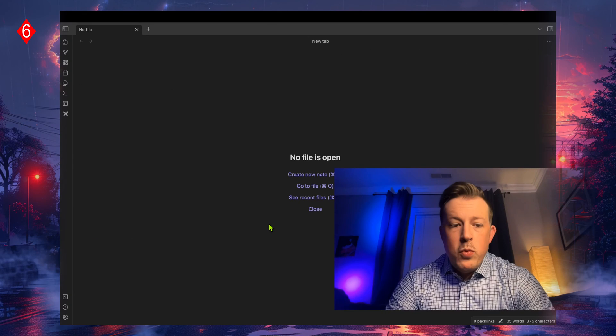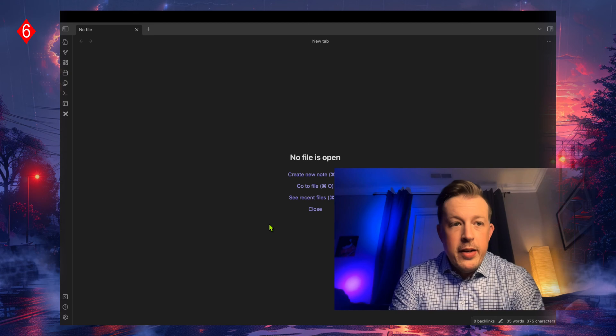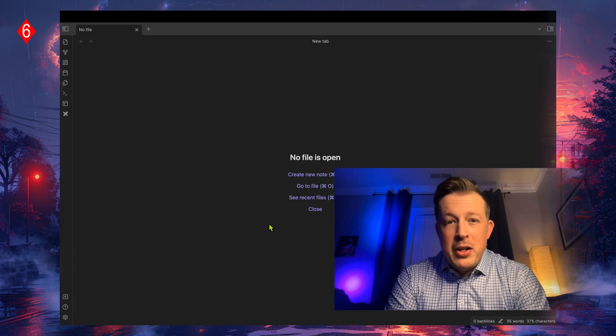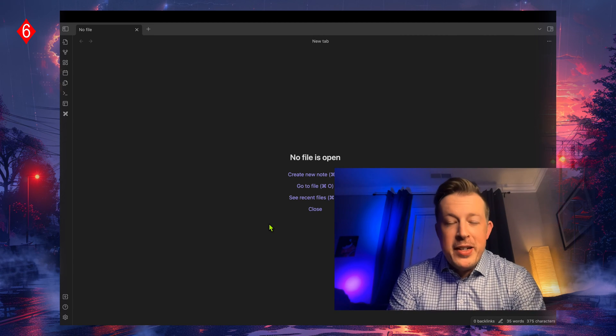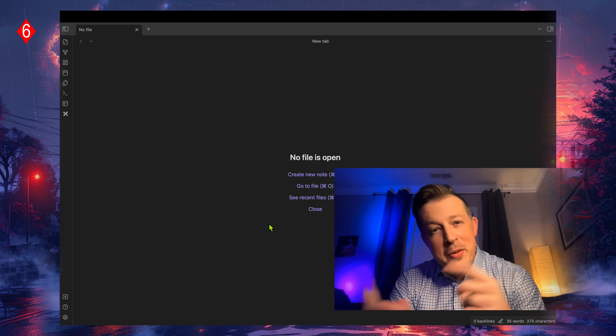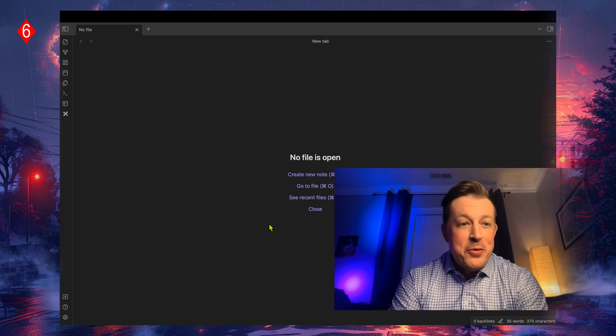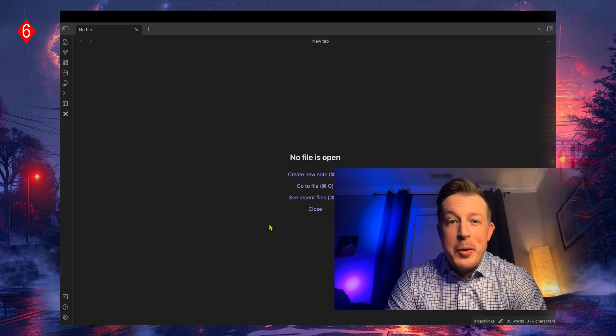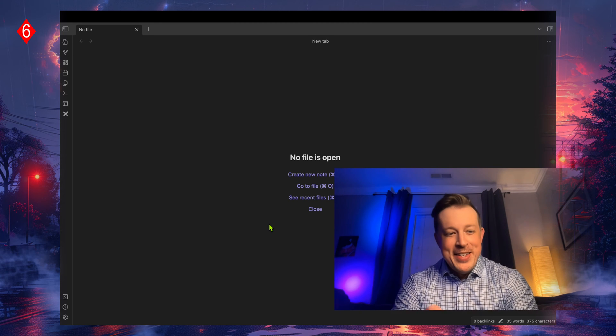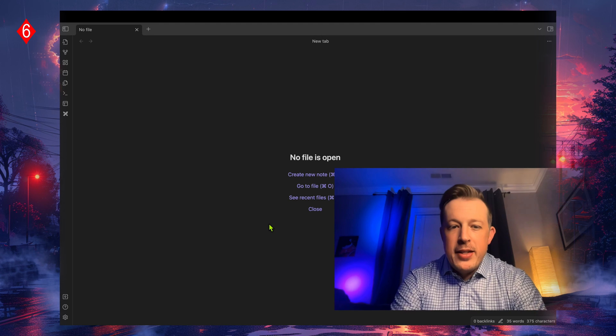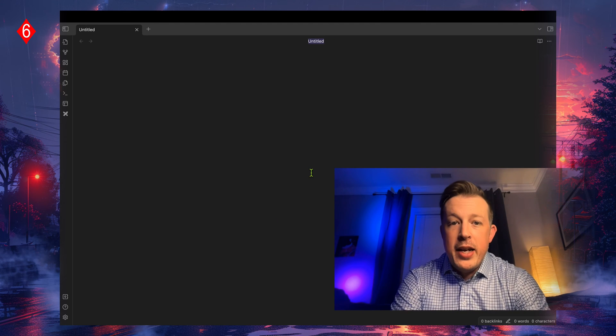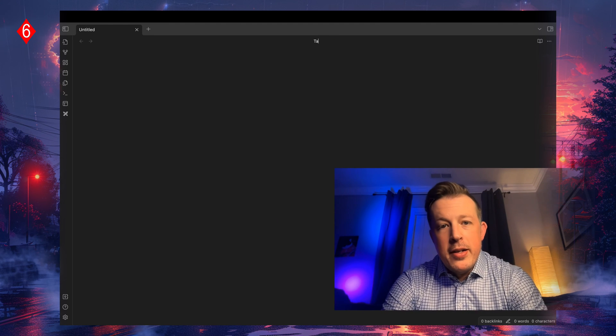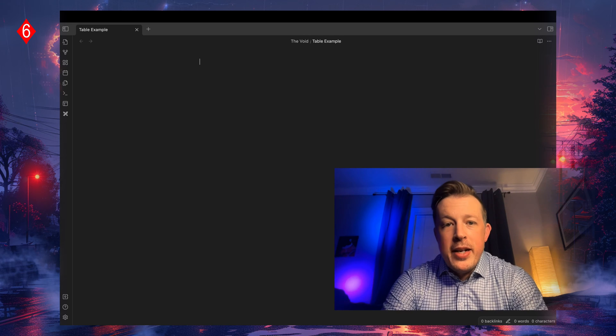Welcome to the screen share. We are in the YouTube demo vault and it's pretty much exactly how I left it from the previous video. So to demonstrate this, let's go ahead and create a new note and call it table example.